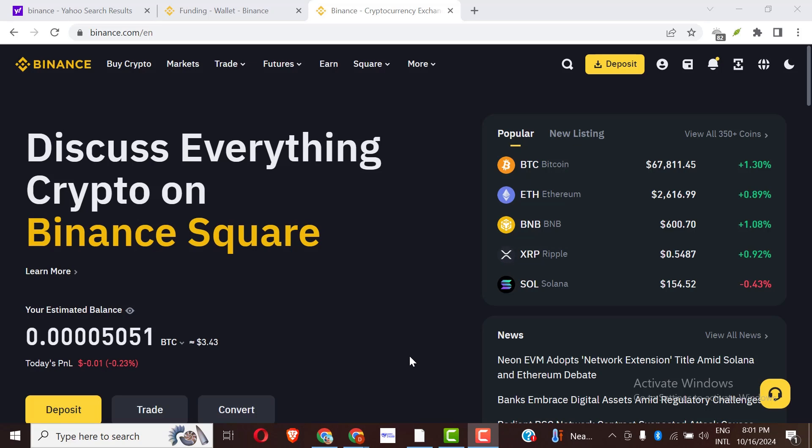In this video, I will show you step by step on how to download Binance P2P history.